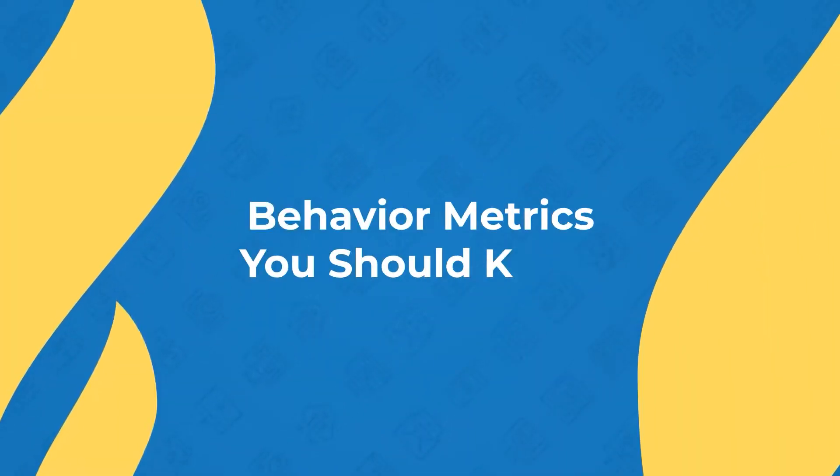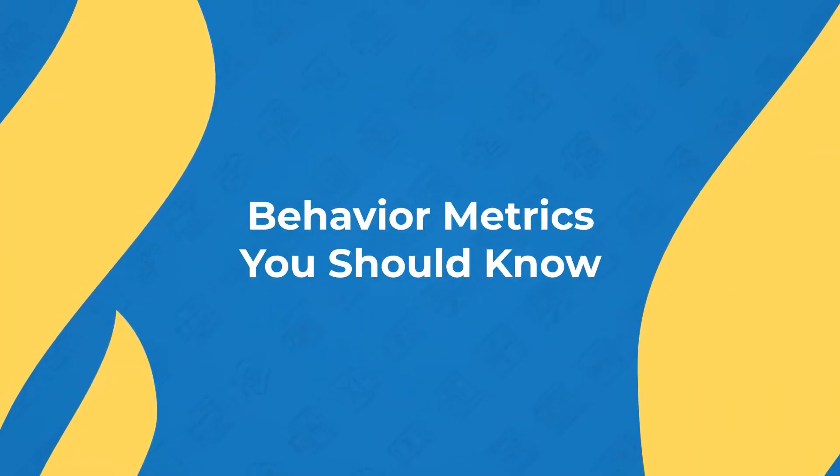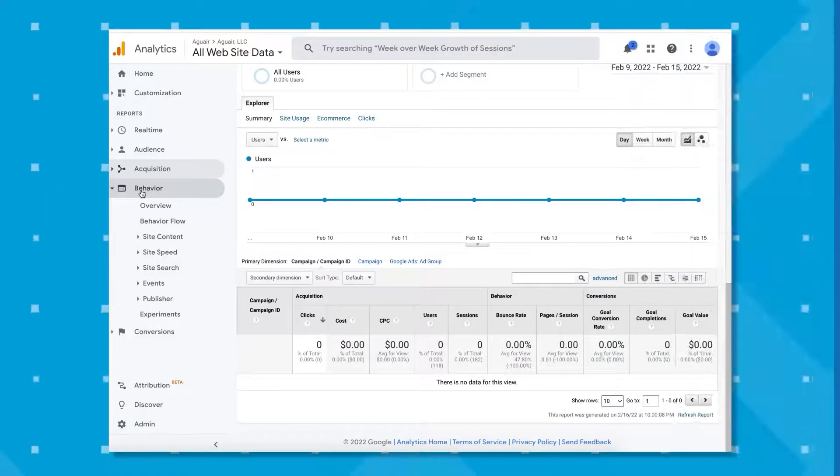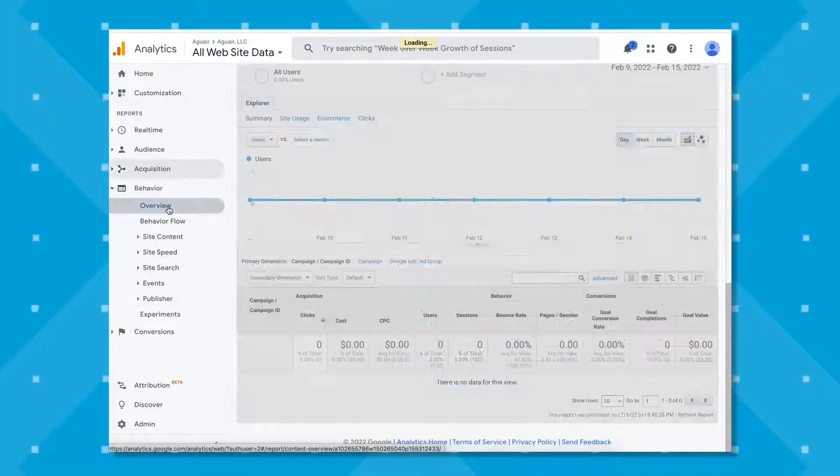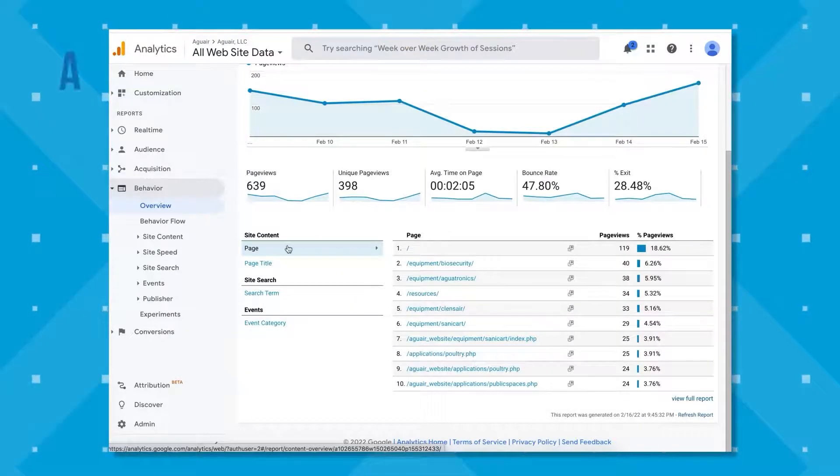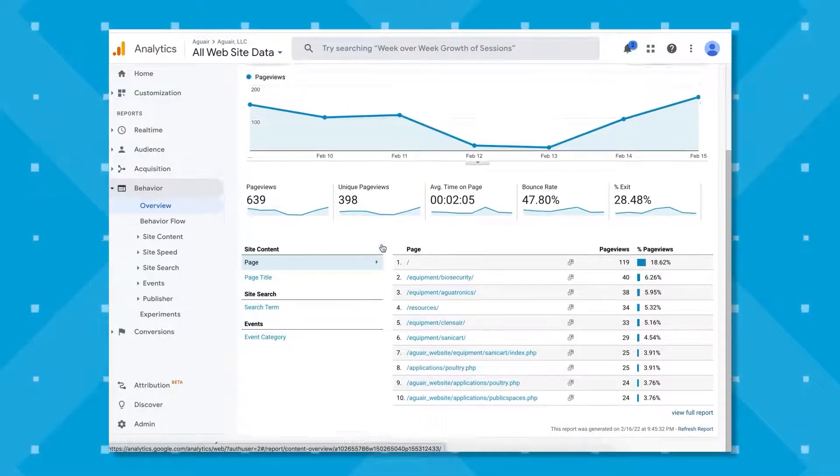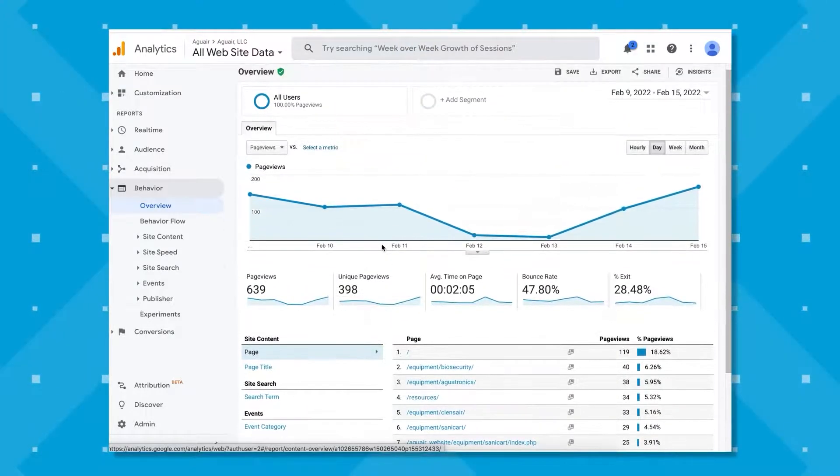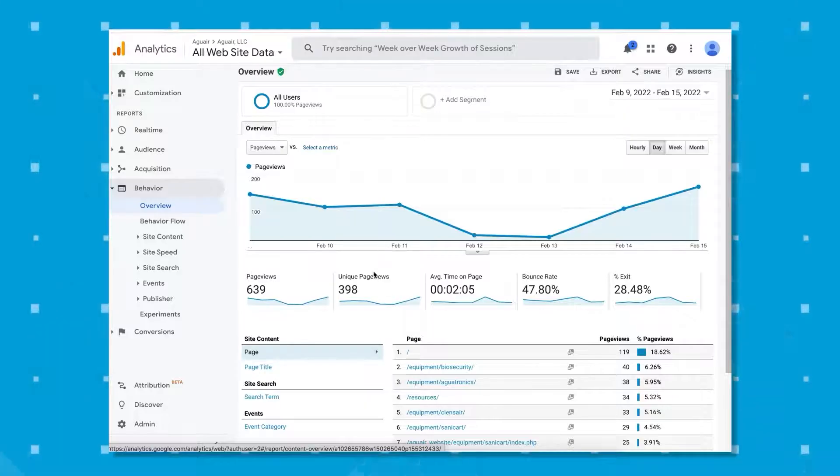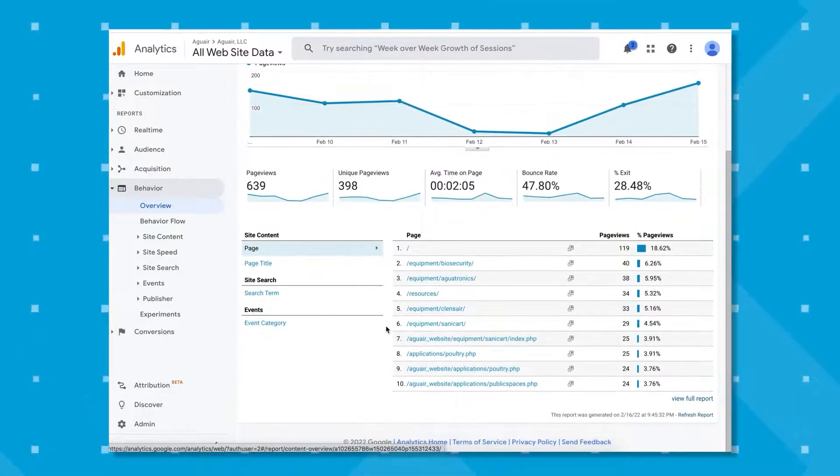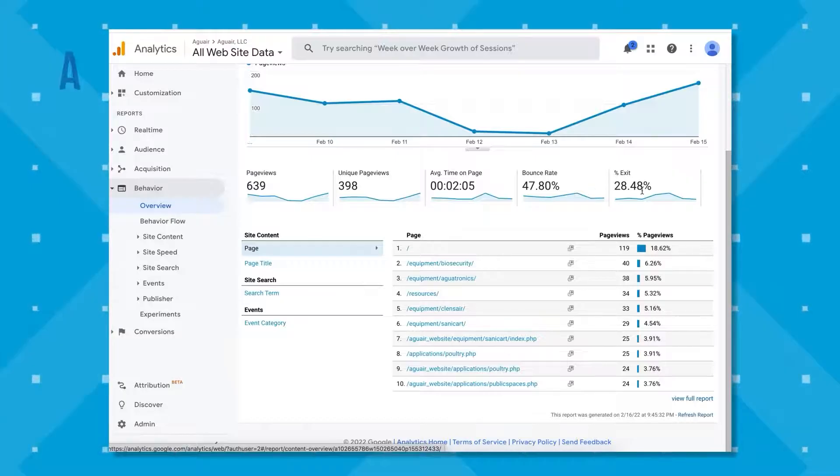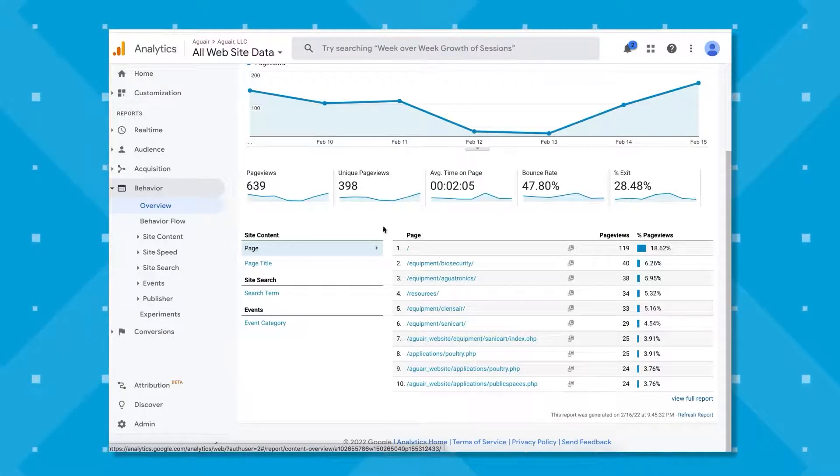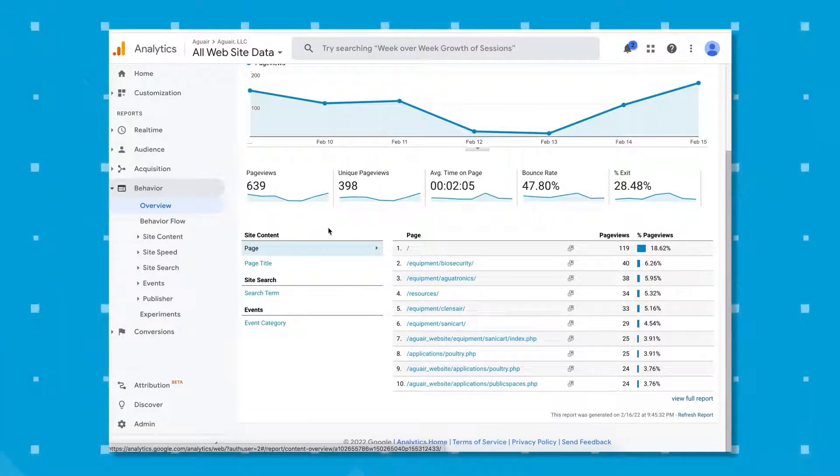Now let's move on to behavior metrics that you should know. The behavior report, one of my favorites. This focuses on the individual pages of your website rather than the website as a whole. In the overview section of the behavior report, you're able to see the average time spent on each page, unique page views, and their bounce rate. Let's look at some of the most important metrics. But before we do that, here is a message about our new coaching program.